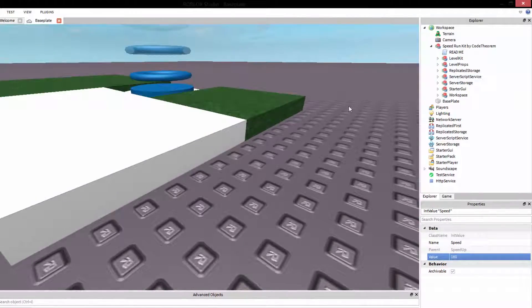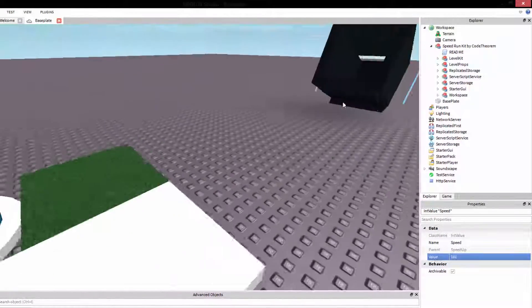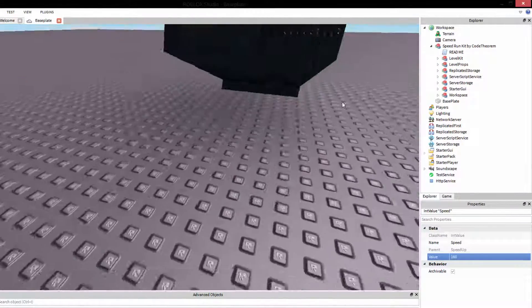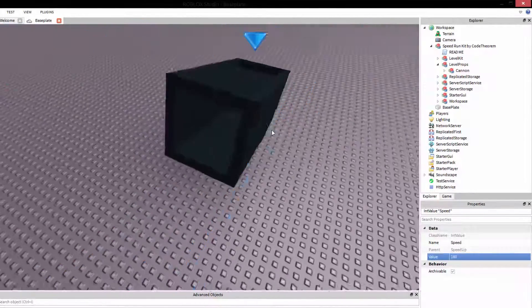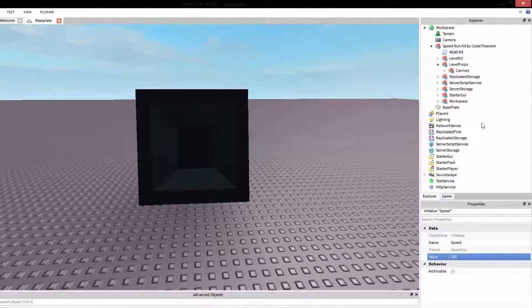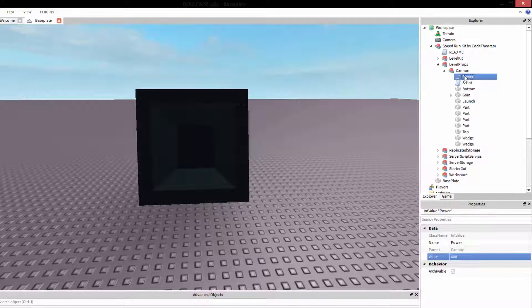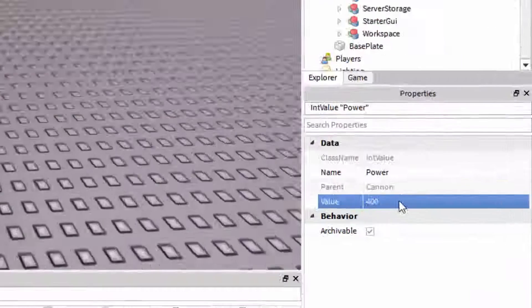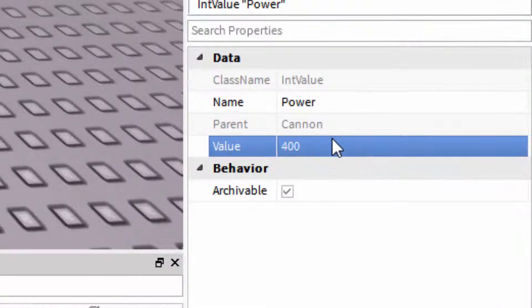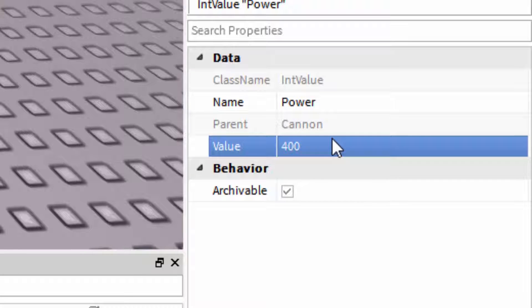Next up is the level props, which is where I'll likely put additions when I do have them. Currently, we have a cannon, which I'll demonstrate shortly. The cannon has one property that can be changed. In here, you can set the power, which is by default set to 400. I suggest if you want to change this value, go ahead and tinker around with it and play around with it and see how far it launches you each time until you get it just right for what you're trying to do.